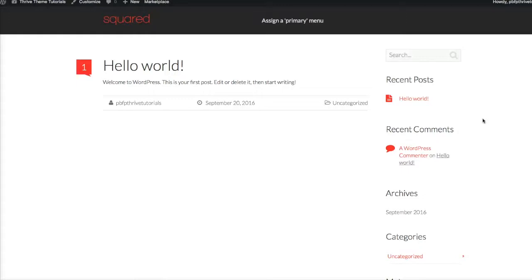I finally discovered how to change the footer color and I just had to share this with my followers because I know it's going to save you a ton of time. Before I give you the answer, I want you to know this is one of the benefits of having a Thrive Themes license. I am NOT a coder, I am NOT a programmer, but I design branded websites for a living.